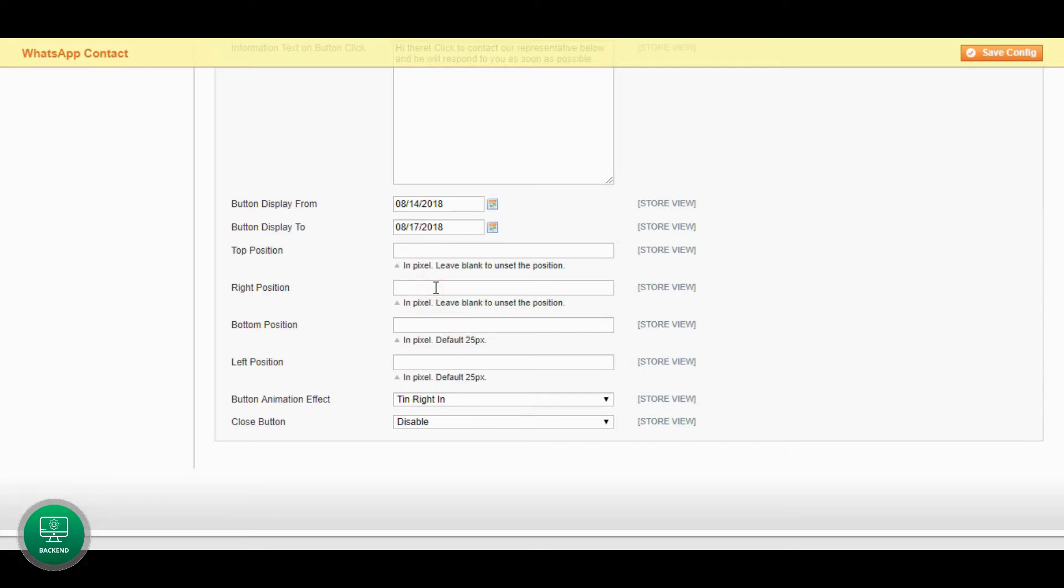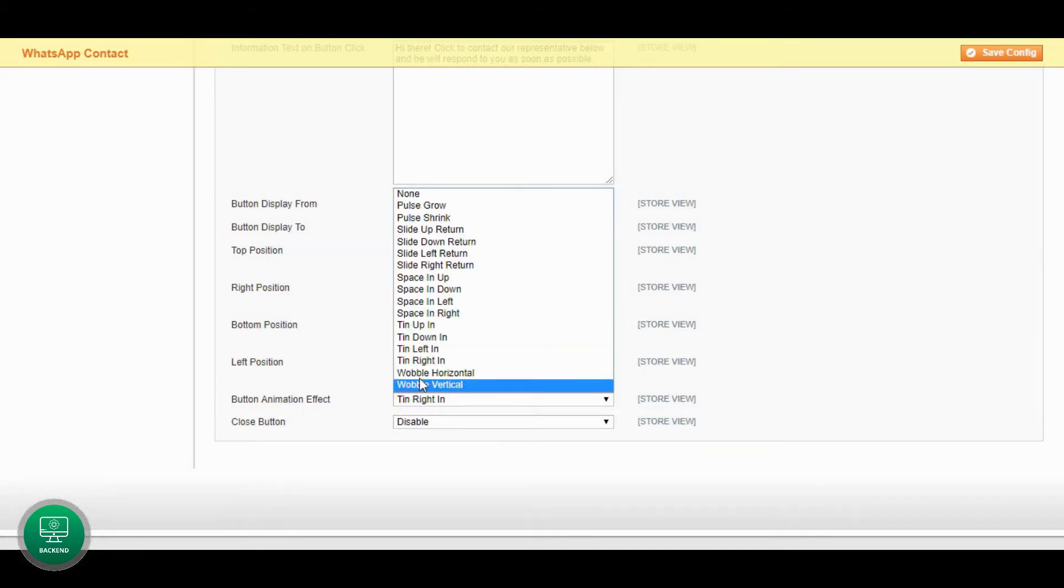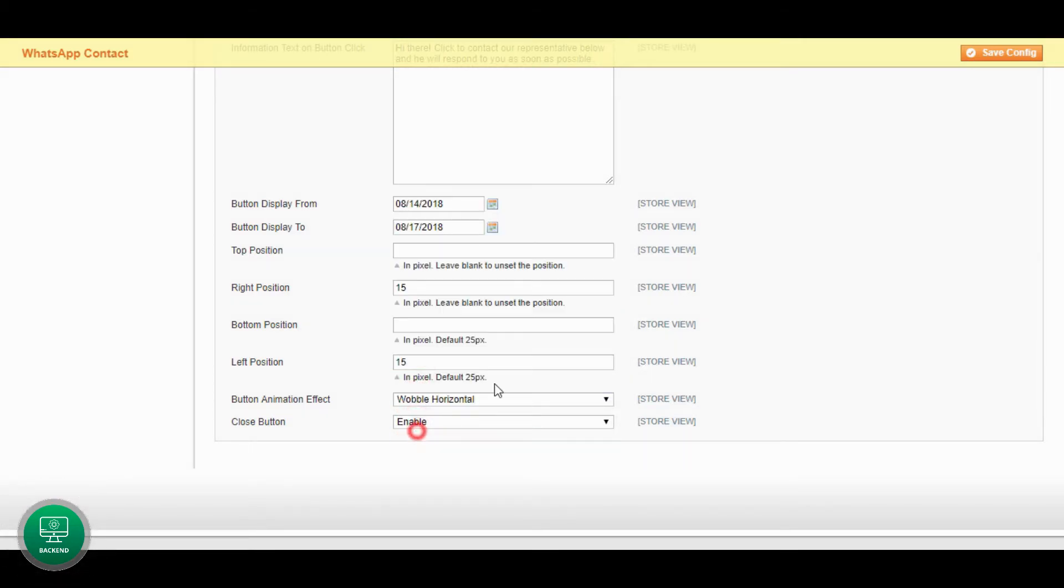You can place button at desired position by adding pixel parameters. Set button animation effect. Enable close button and save the configuration.